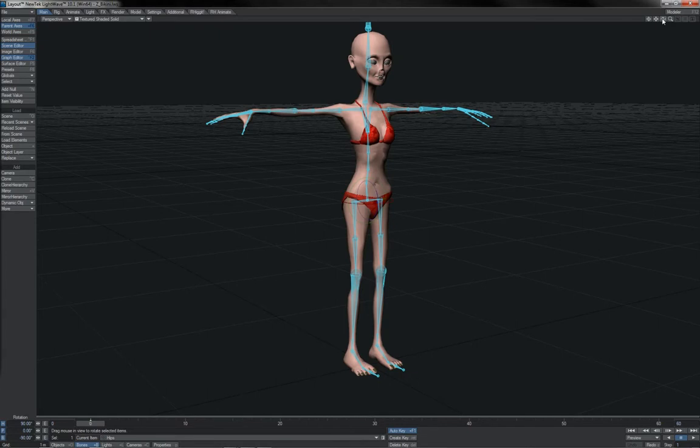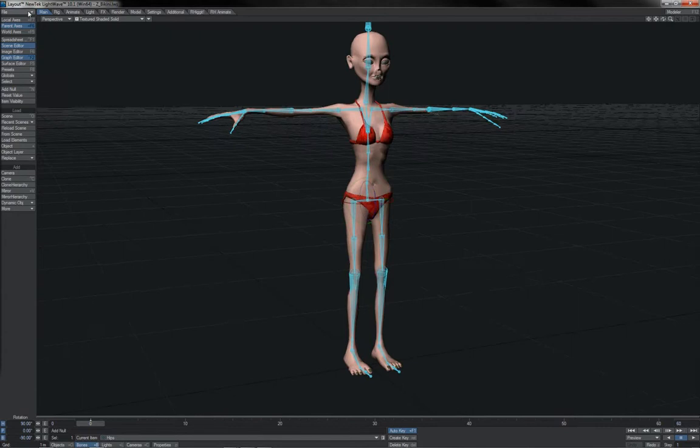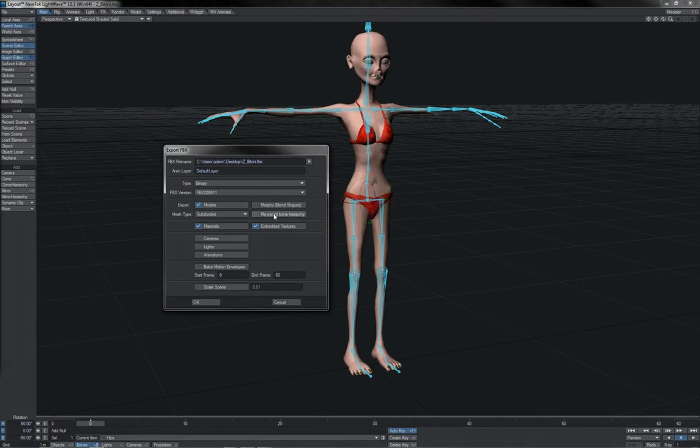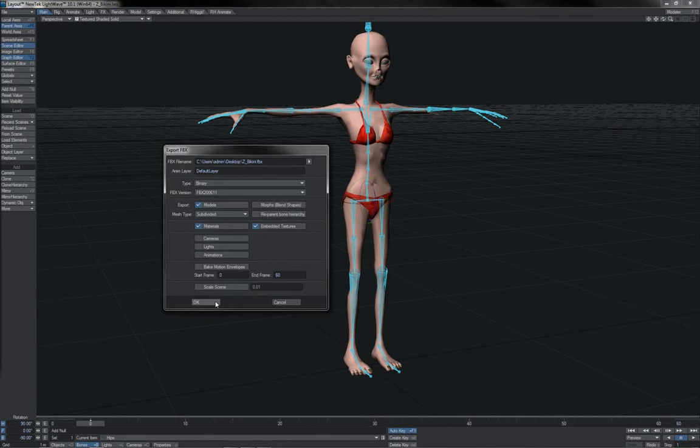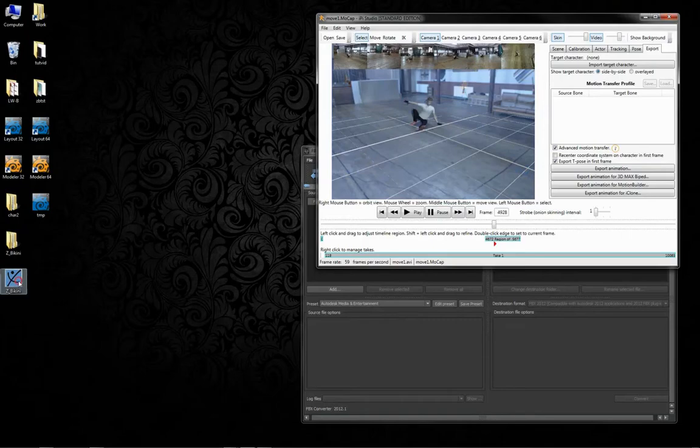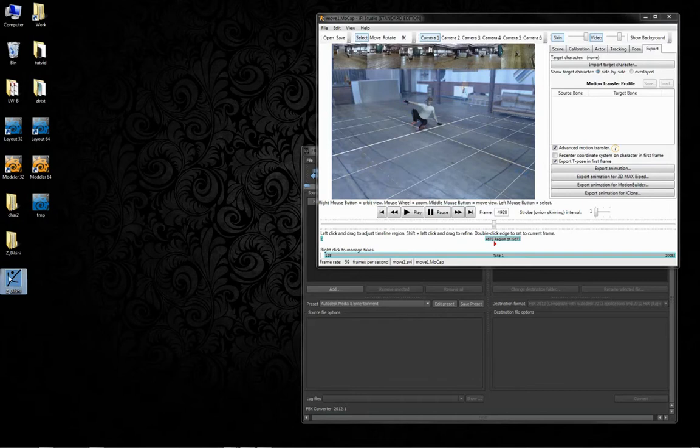But the first step is here in LightWave, where we simply just export an FBX file of our rig. We want to make sure that Reparent Bone Hierarchy is off. We are looking here at 10.1 and higher, where we have this option. We leave Scale Scene and so forth alone. It is just the same normal export that we've used in my other videos. And so we OK that, and what we get is our FBX rig here.